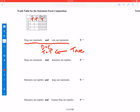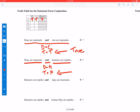Let's consider the next complex statement: dogs are mammals and hamsters are reptiles. We might symbolize that as D and H. Dogs are mammals is true, but hamsters are not reptiles, so that's false. If someone said dogs are mammals and hamsters are reptiles, we would say that's not true, because hamsters are not reptiles. So when the first conjunct is true and the second is false, the entire conjunction is false.